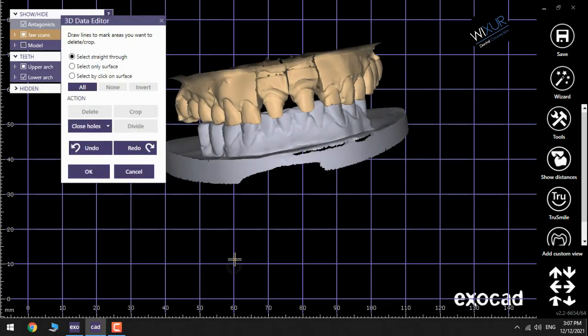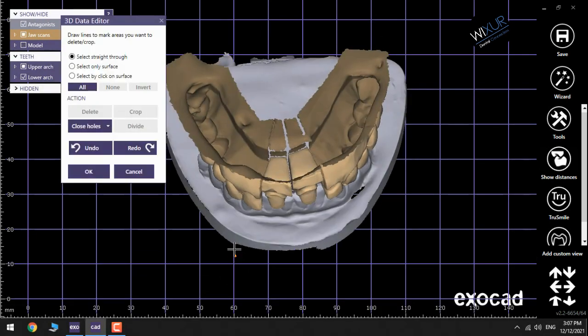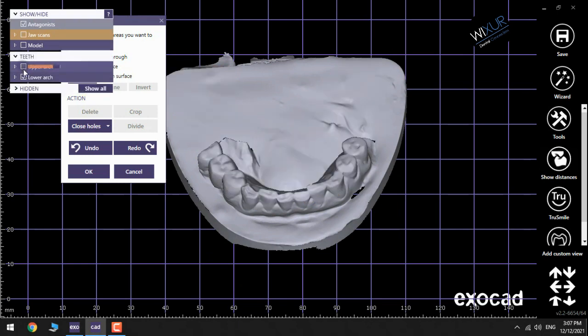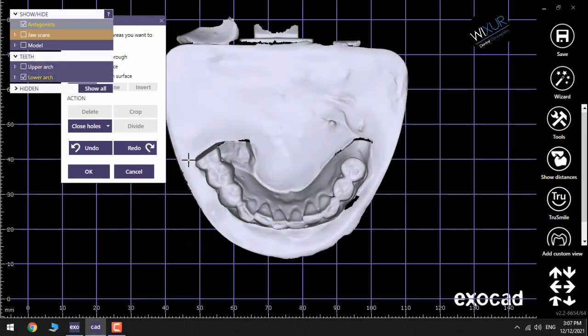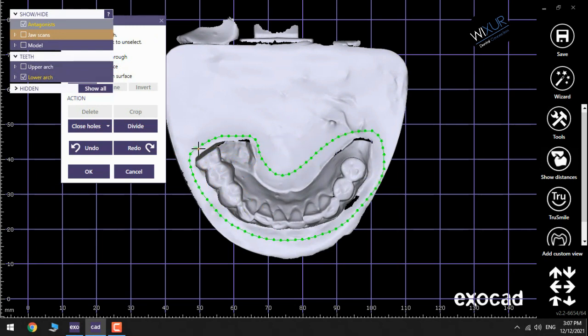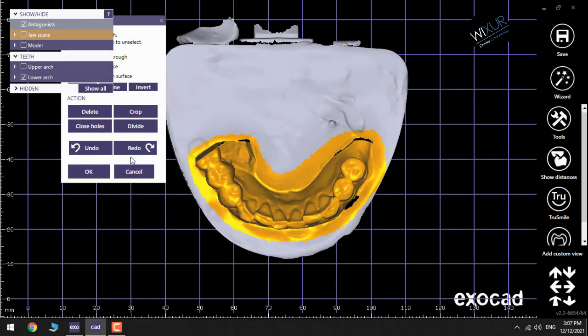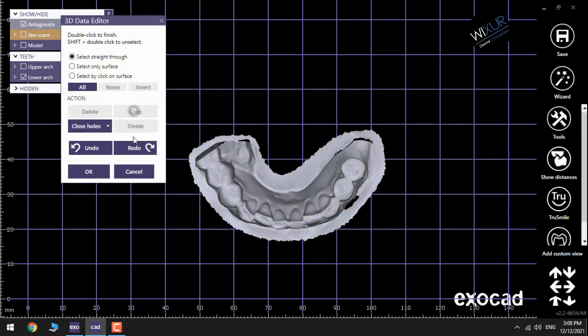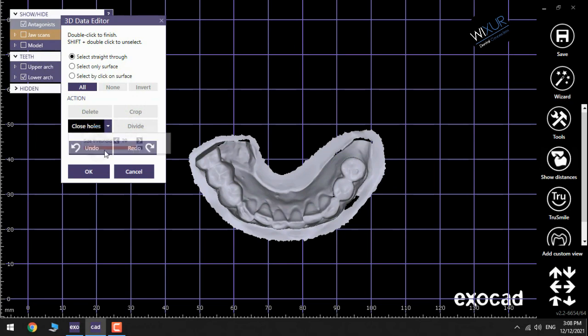Start choosing which part you need by clicking and adding more dots. Click on the mouse, crop, and again close holes the maximum amount and then Okay. Go back to Wizard.